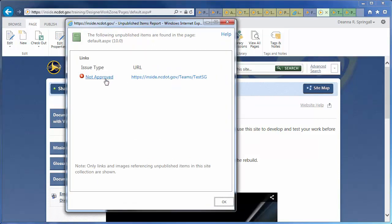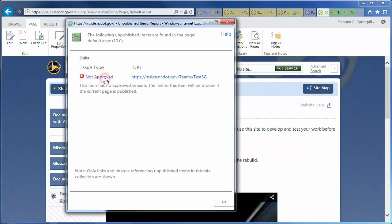Click Not Approved for an explanation. Here, an item has never been published or approved. So, if the current page is published, the link to that item will be broken.